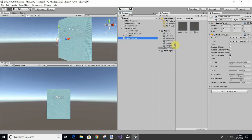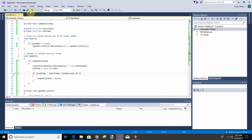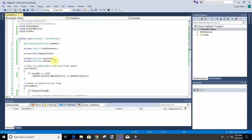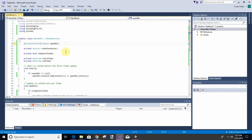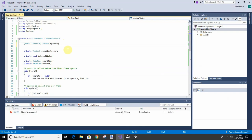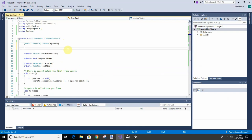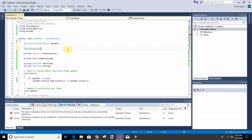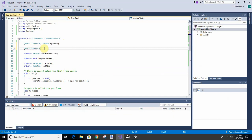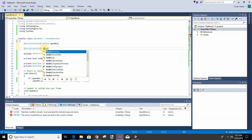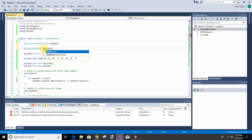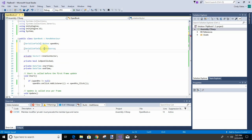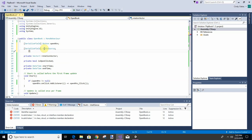We're going to add some stuff in our program to use this audio source. Up here in our variables, we can make this public or serialized. Let's do serialized, or public. We're going to add AudioSource source, and we're going to add a serialized field.